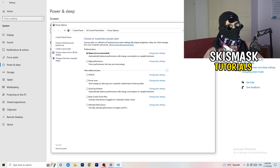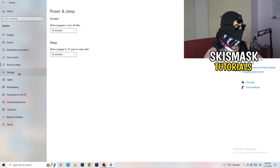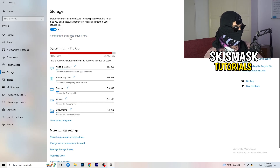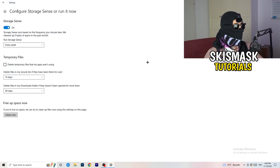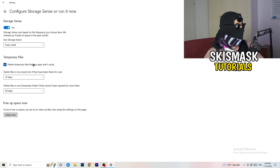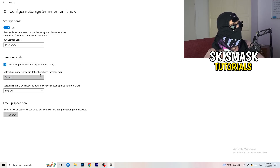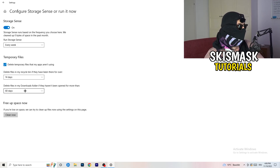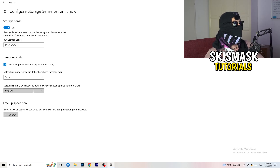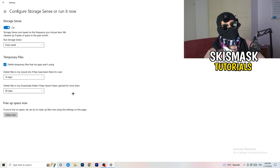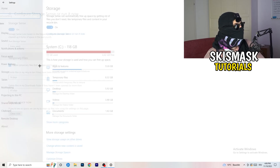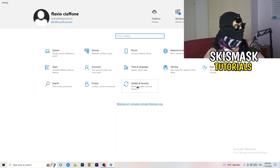Go to Storage and click Configure Storage Sense or Run It Now. Turn on Storage Sense and set it to run every week. Enable 'Delete temporary files that my apps aren't using.' Set files in the Recycle Bin to delete after 14 days, and files in the Downloads folder that haven't been opened in more than 60 days. Then click Clean Now to free up space.